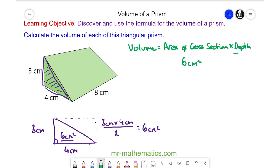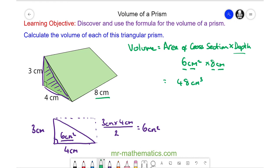The depth is 8 centimeters. To work out the volume we have 6 times 8, which is 48. Centimeters squared times centimeters gives centimeters cubed, so the volume is 48 centimeters cubed.